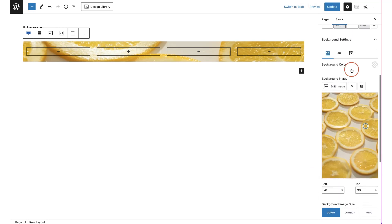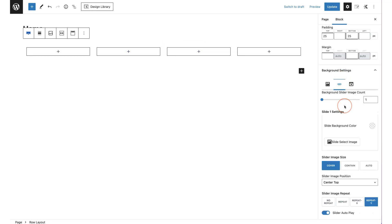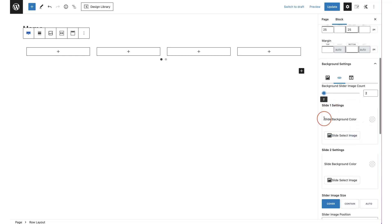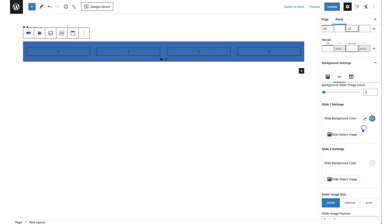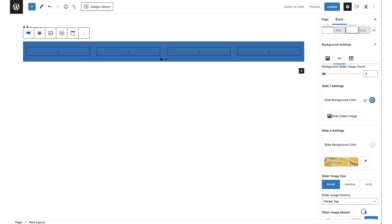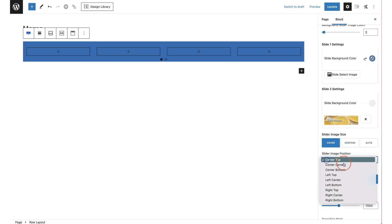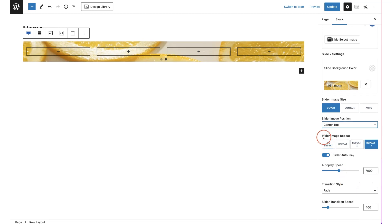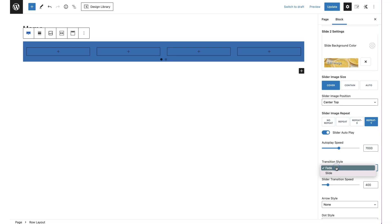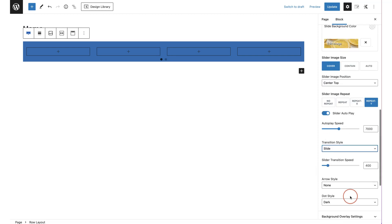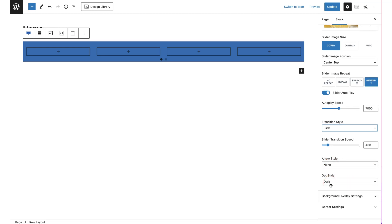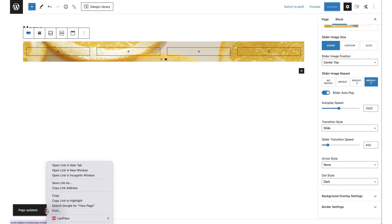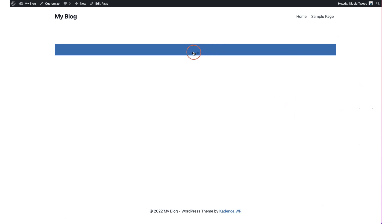You can also have a slideshow behind your content. For example, with two slides, you can set a slide background color and select an image, set the cover, position, and speed of the slideshow. You can also set image repeat and transition styles — fade or slide — and add arrow navigation and dot-style indicators. After clicking update and previewing, you can see the dots and the slider in action.